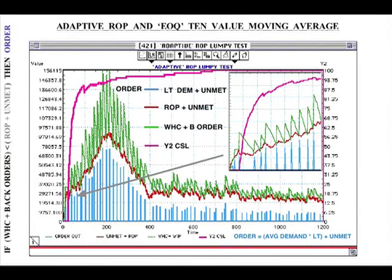This shows an adaptive reorder point which has an adaptive replenishment batch size and operates on a 10-value moving average. The order size is the lead time demand plus unmet demand. The base is the order point plus unmet demand. The green line is warehouse contents plus back order, and the pink line on the other axis is the customer service level. It works by: if warehouse contents plus back orders is less than reorder point plus unmet demand, then order.